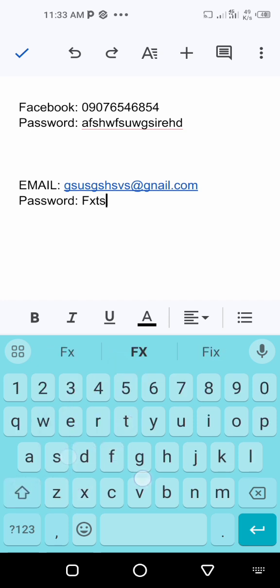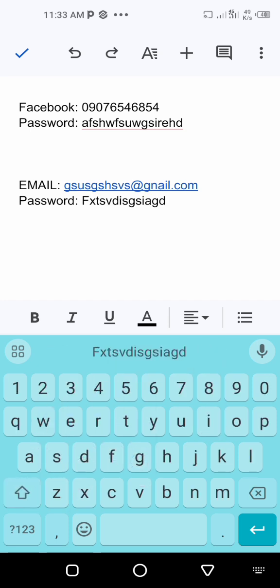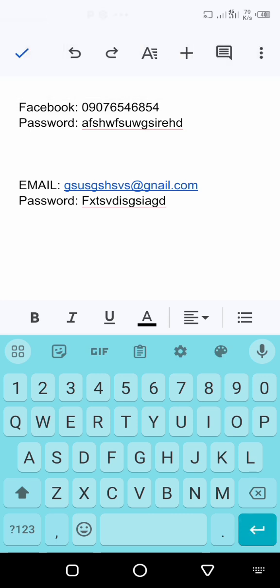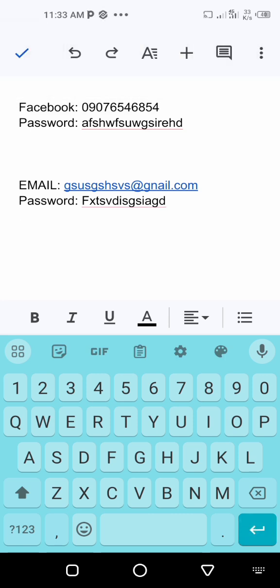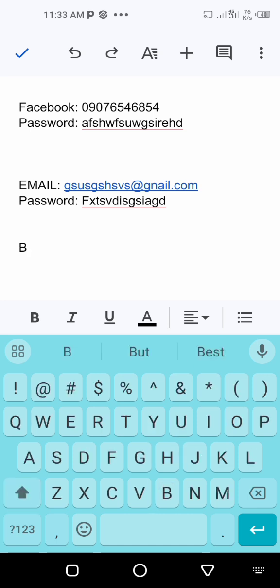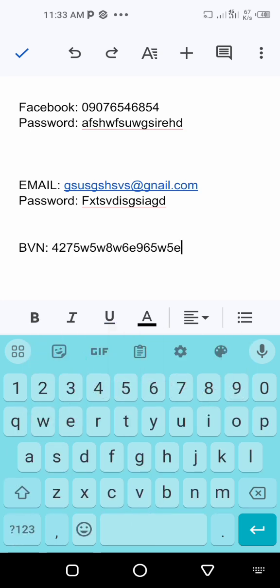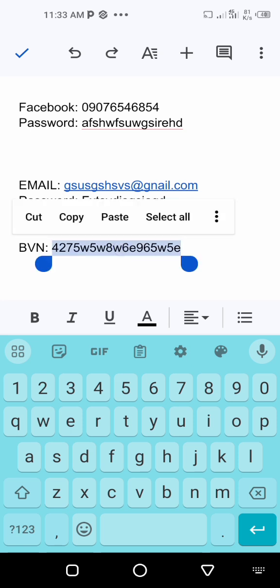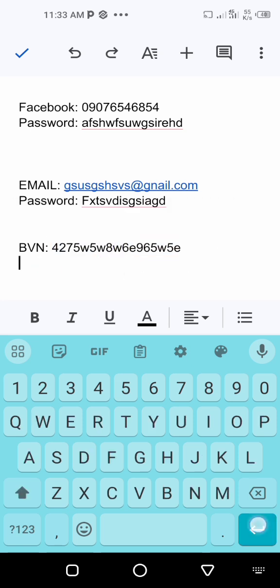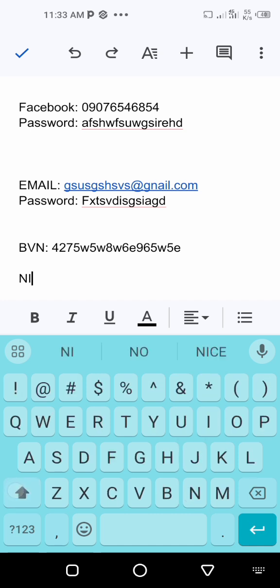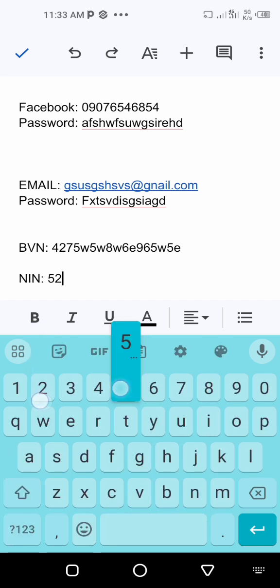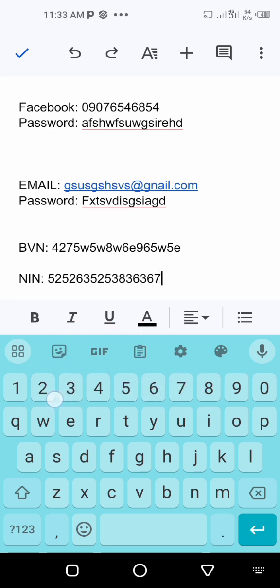You can go to another section for anything else you want to record. For example, if you don't have your BVN memorized, write 'BVN' and drop the numbers below so that whenever you need it you can come here and copy it. The same applies to your NIN — any details you find difficult to remember, just write them here.